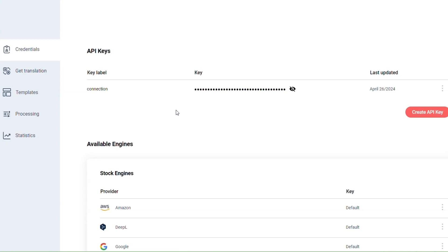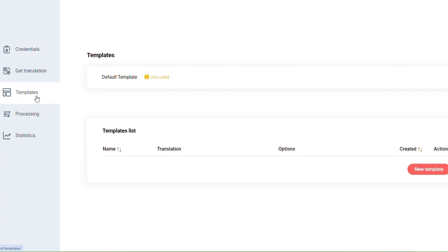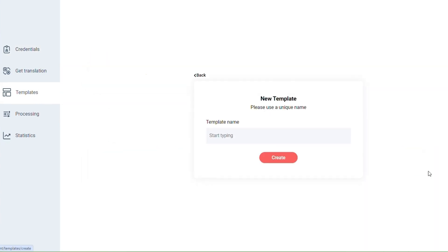First, you need to create a template on custom MT platform by clicking on the red button at the bottom of the page. Give a name to your new template.